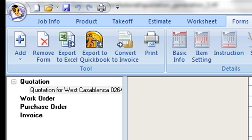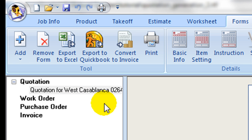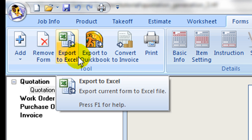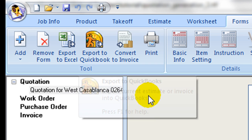The quotation forms can be printed, exported to an Excel file, exported into QuickBooks, or converted into an invoice form. Refer to Advanced section for exporting to QuickBooks.